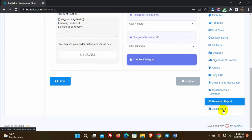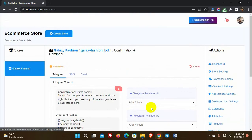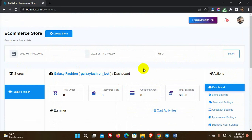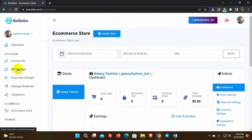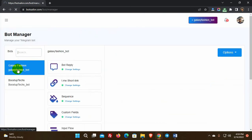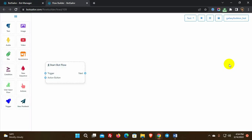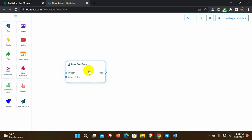Now we will see how to add this eCommerce store inside a Telegram bot. We can add it to any existing bot or create a new one — an eCommerce store can be used in different bots at the same time. Go to the bot manager from the left navigation menu of the BotSailor dashboard. Select the bot account, click on bot reply, then click on the create button. This will redirect you to the visual flow builder. Give a name for the bot.